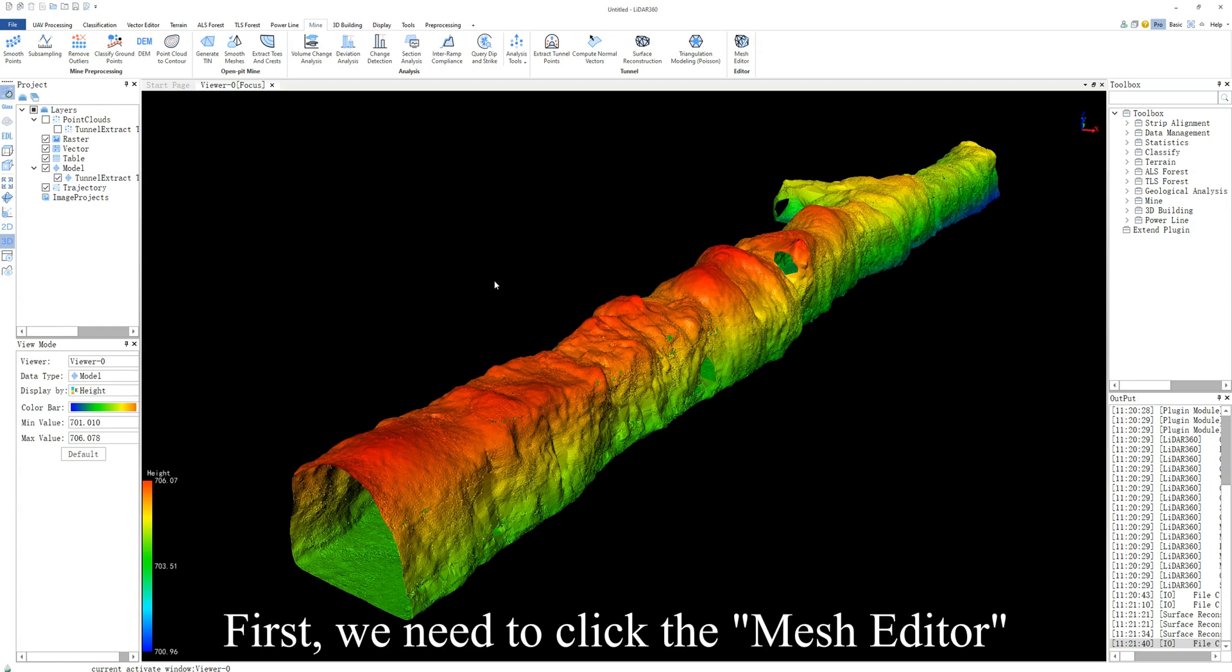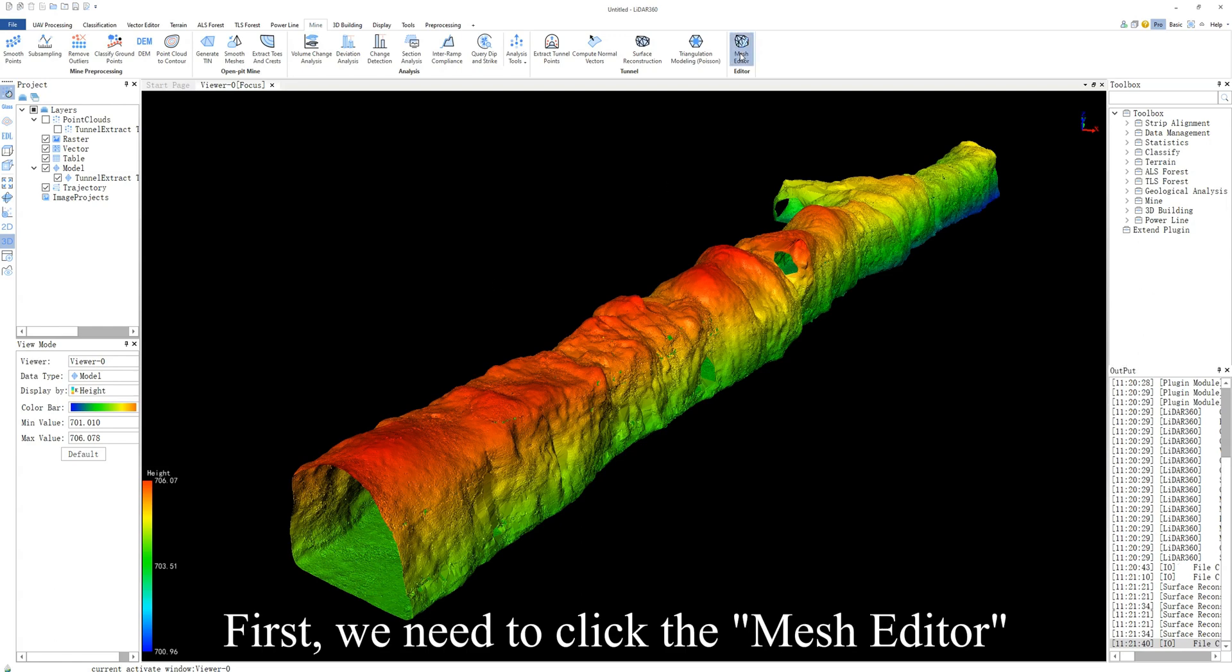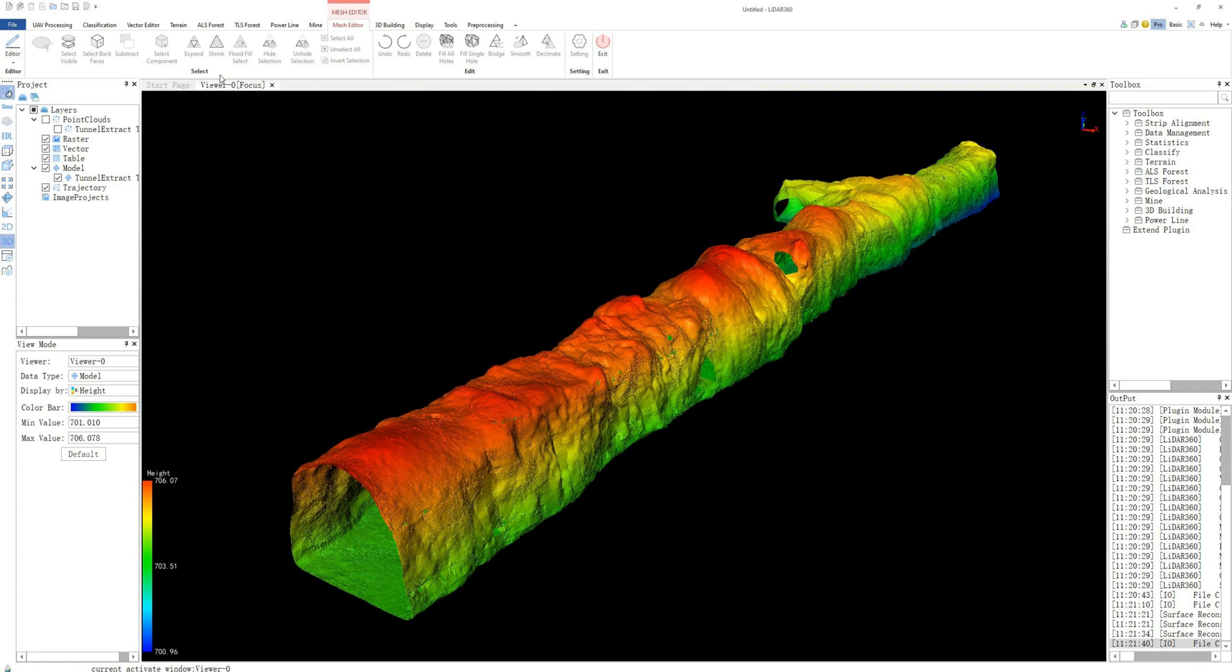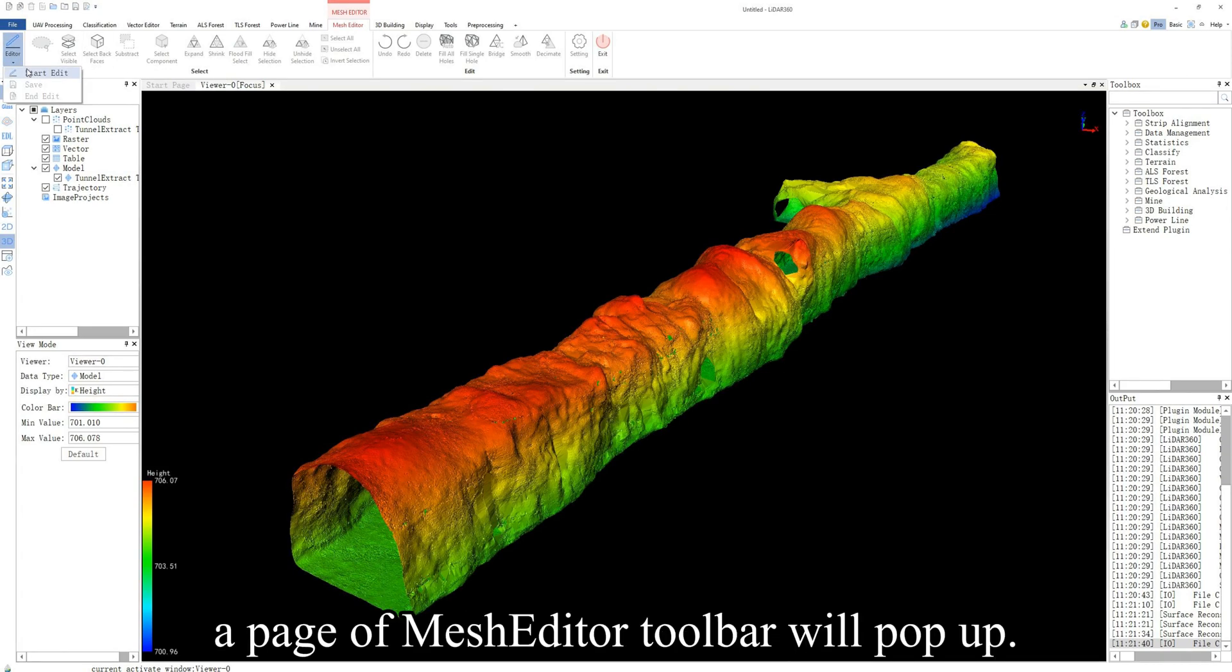First, we need to click the mesh editor function to enter the mesh editing state. Once in this state, a page of mesh editor toolbar will pop up.